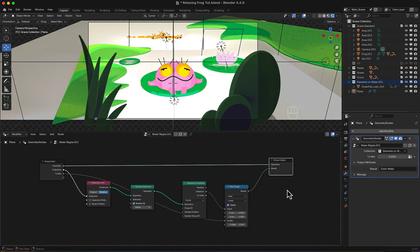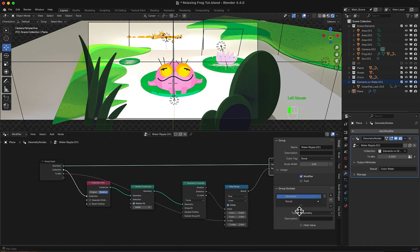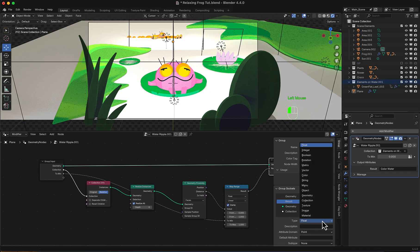Now I will choose it in result. And in geometry nodes view, in properties, group tab, I will select result and change the type from float to color.